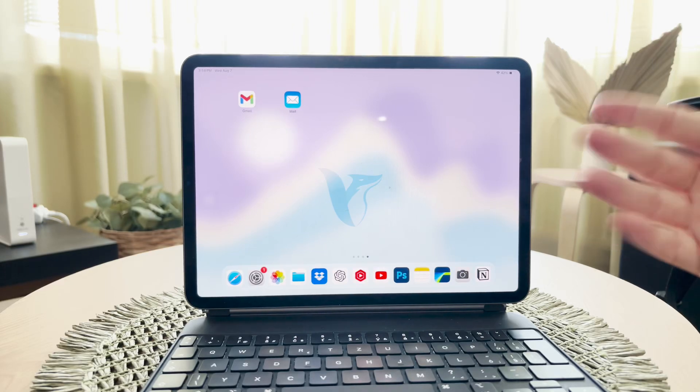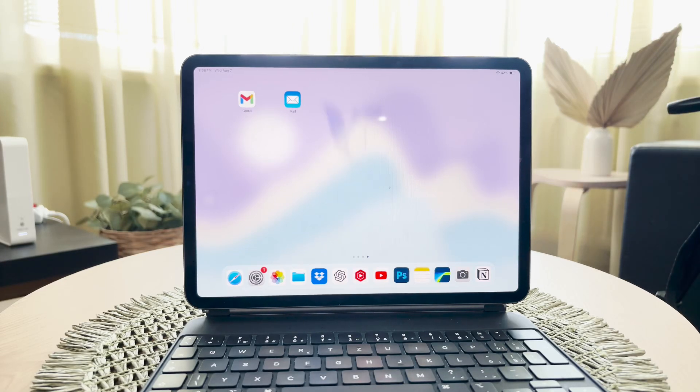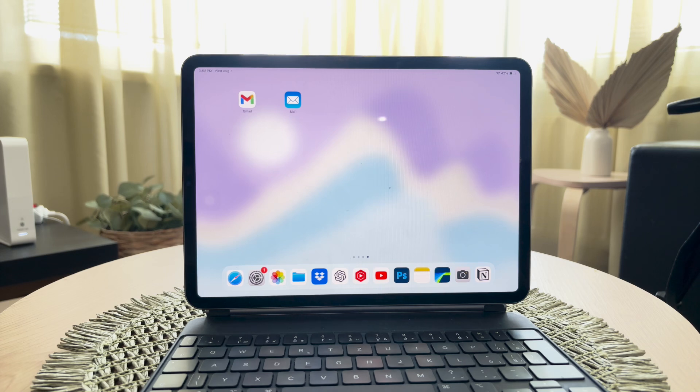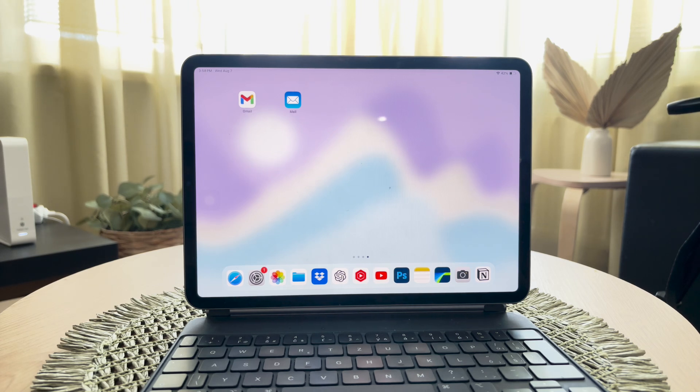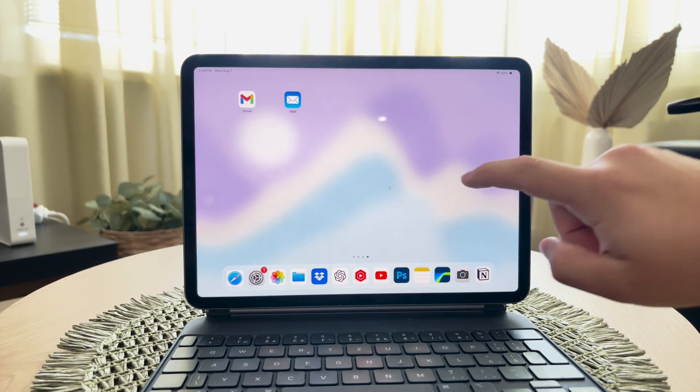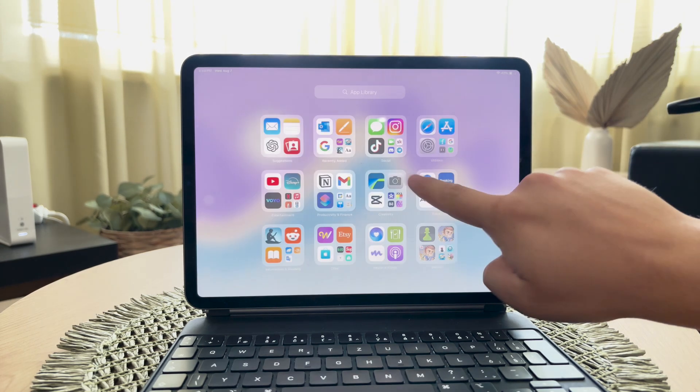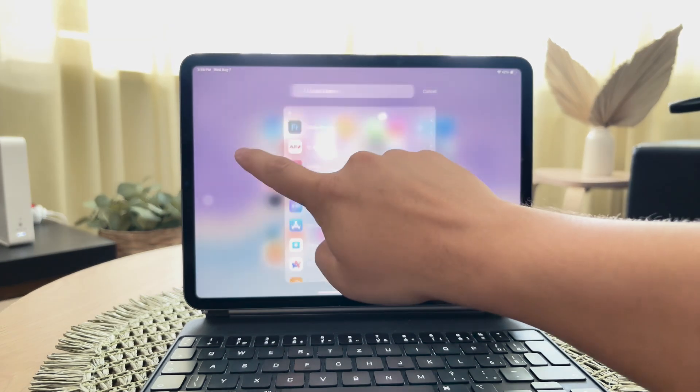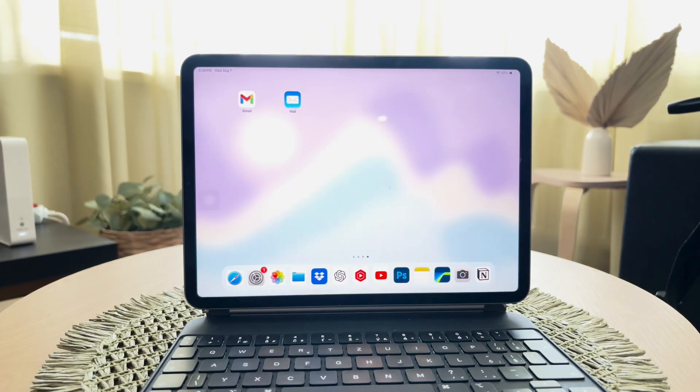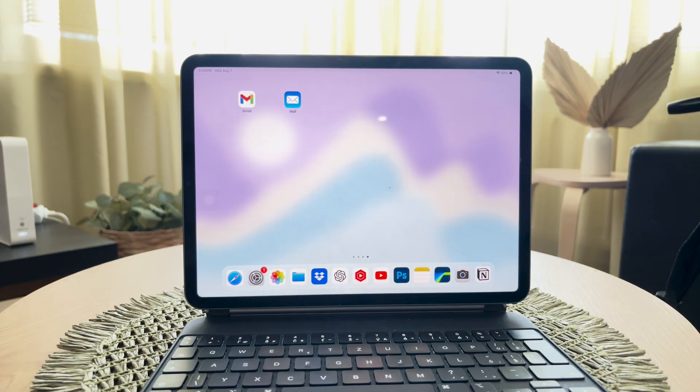Hey everyone, welcome back to another video here on FoxTexy. In this one, I'll guide you through the process of changing the default email on your iPad. If you've ever wanted to switch from the standard BlueMail app to a third-party email client like Gmail or Outlook, you're in the right place. Let's get into it right now.